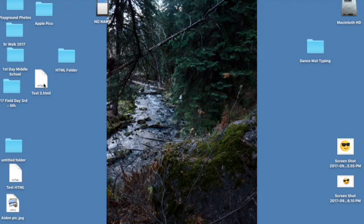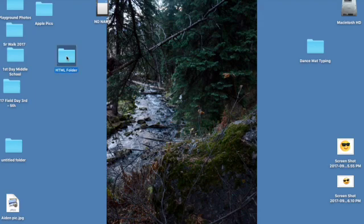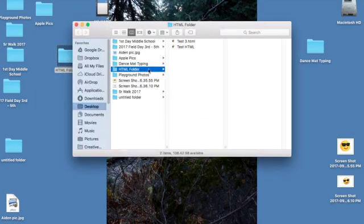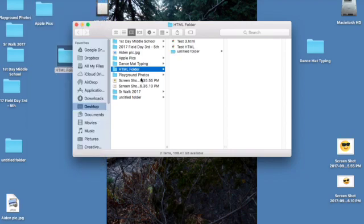And I'm going to put my HTML files in here that I had, and I'm going to open it up, and I'm also going to create a new folder in there. I'll call it New Folder, and I'll call this Images.